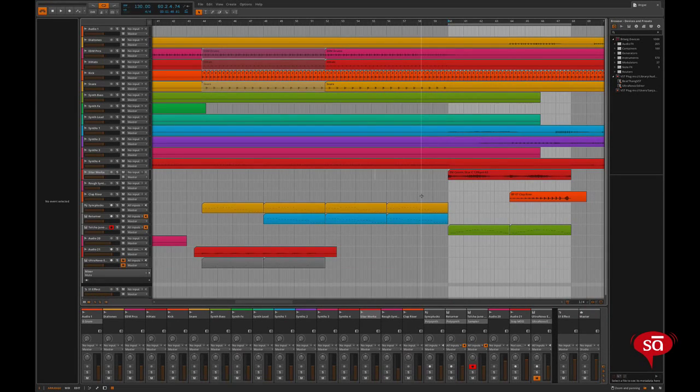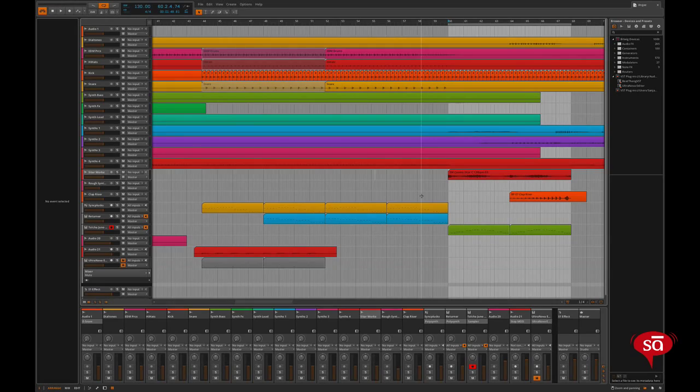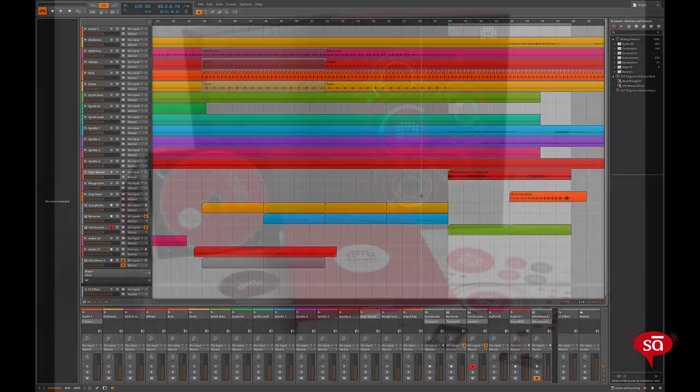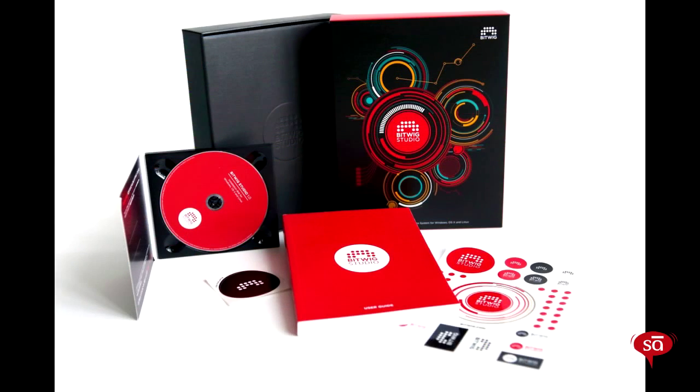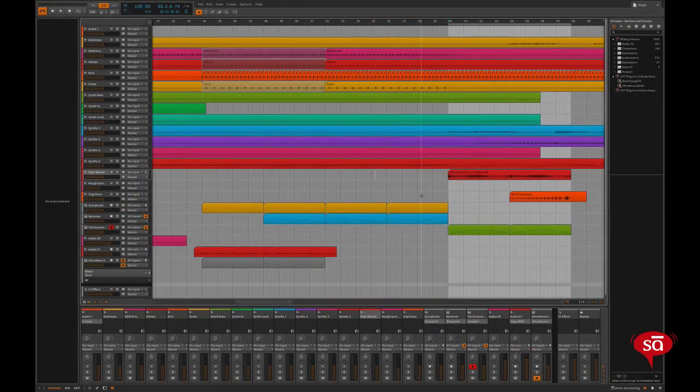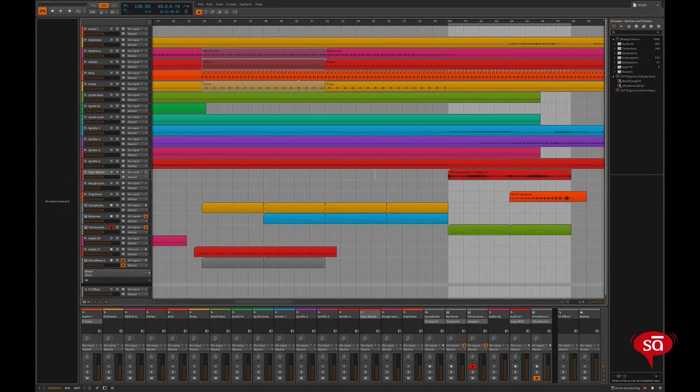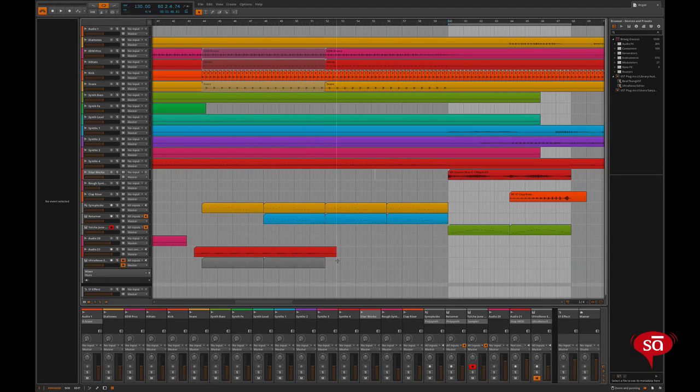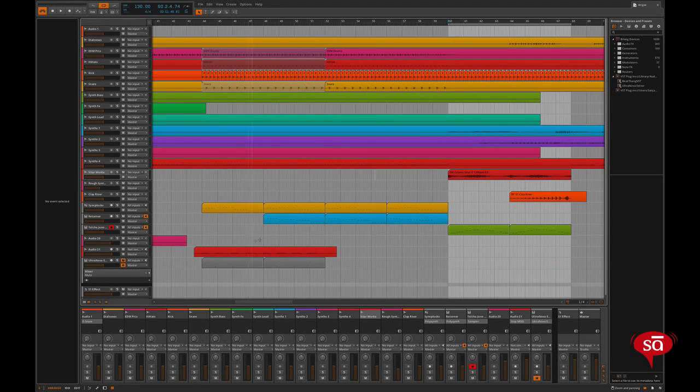One of the first things that impressed me while producing this track in Bitwig was that the workflow was much faster and uninterrupted. One of my favorite workflows in Bitwig is the unified display or the single application window of the arranger page.